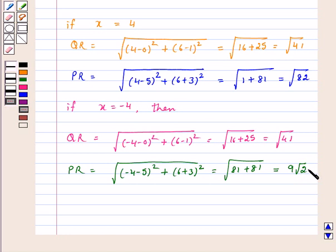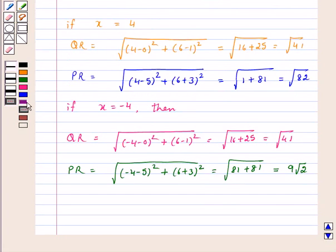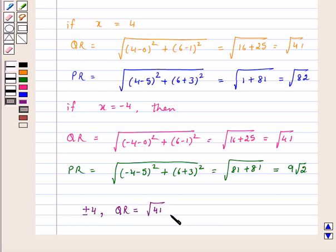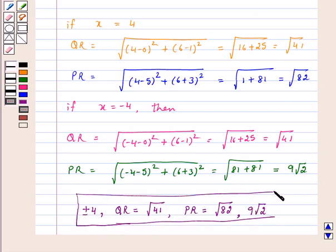So the required answer is: the values of x are ±4. Distance QR is equal to √41 for both x = +4 and x = -4. Distance PR is equal to √82 if x = +4, and 9√2 if x = -4. So this is the answer for the above question. I hope the question is clear to you.